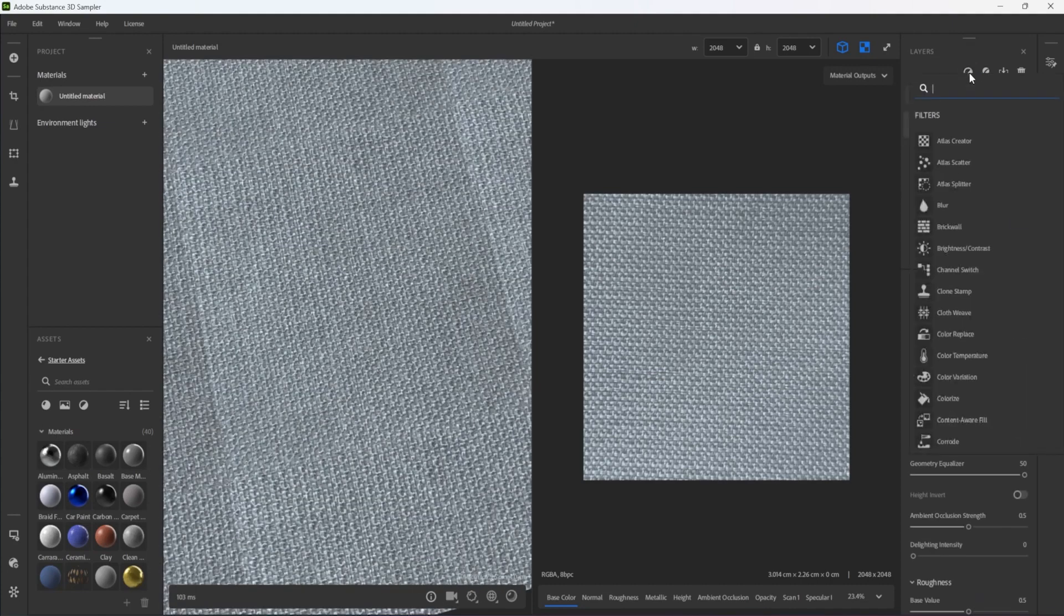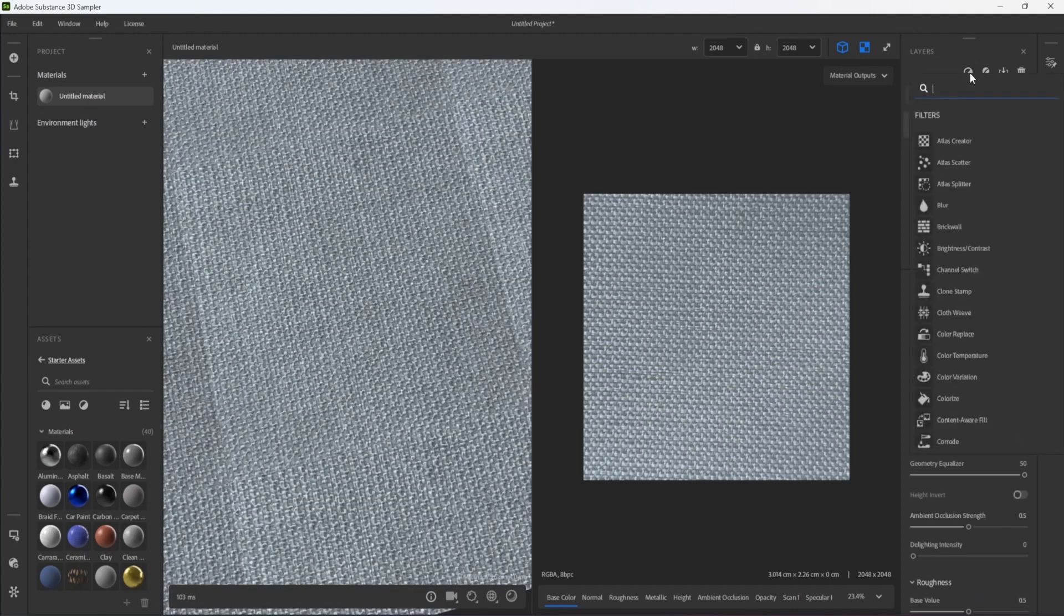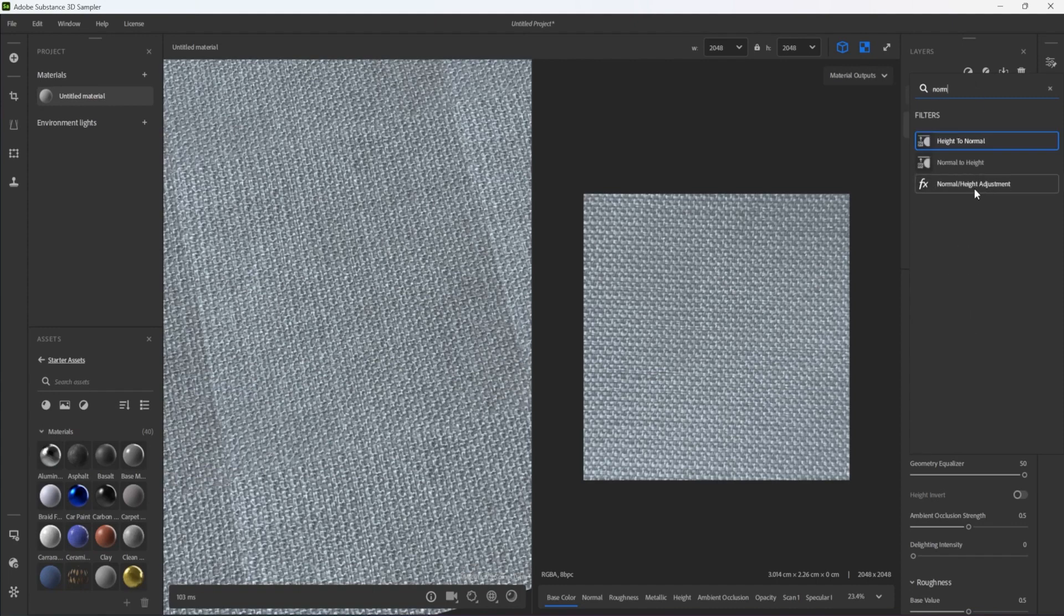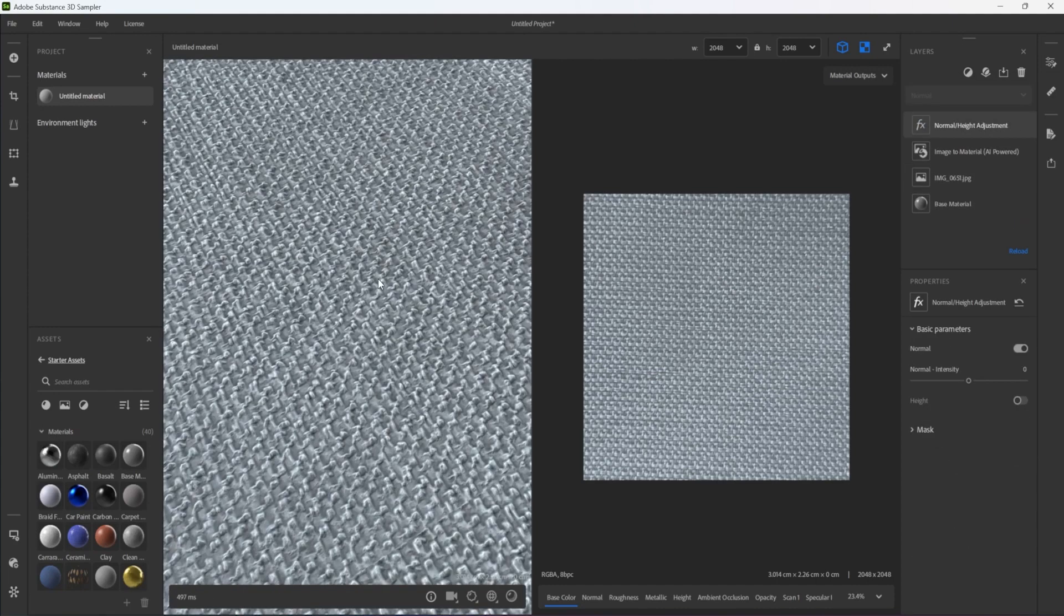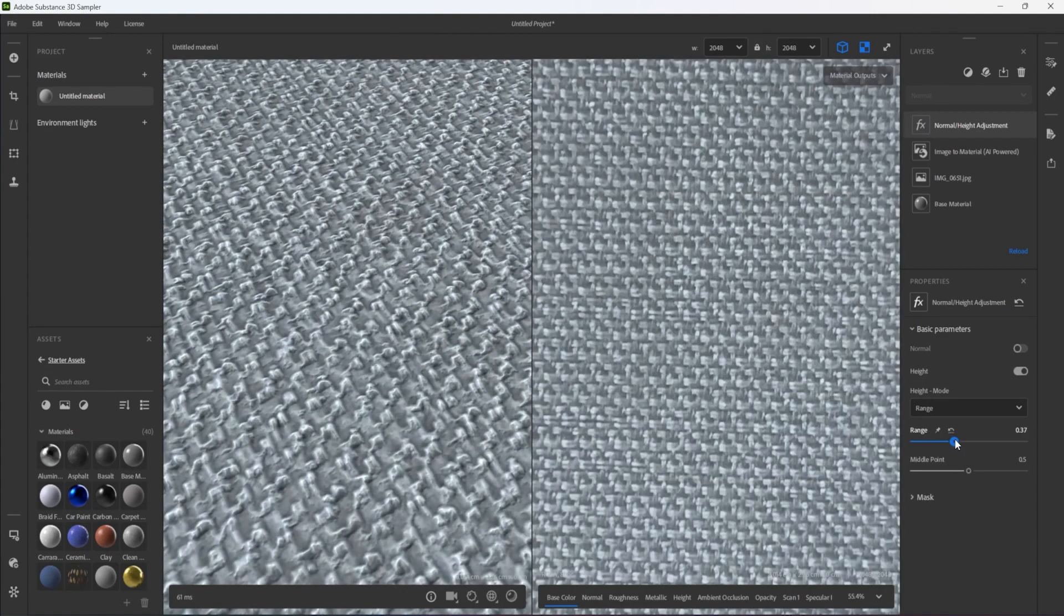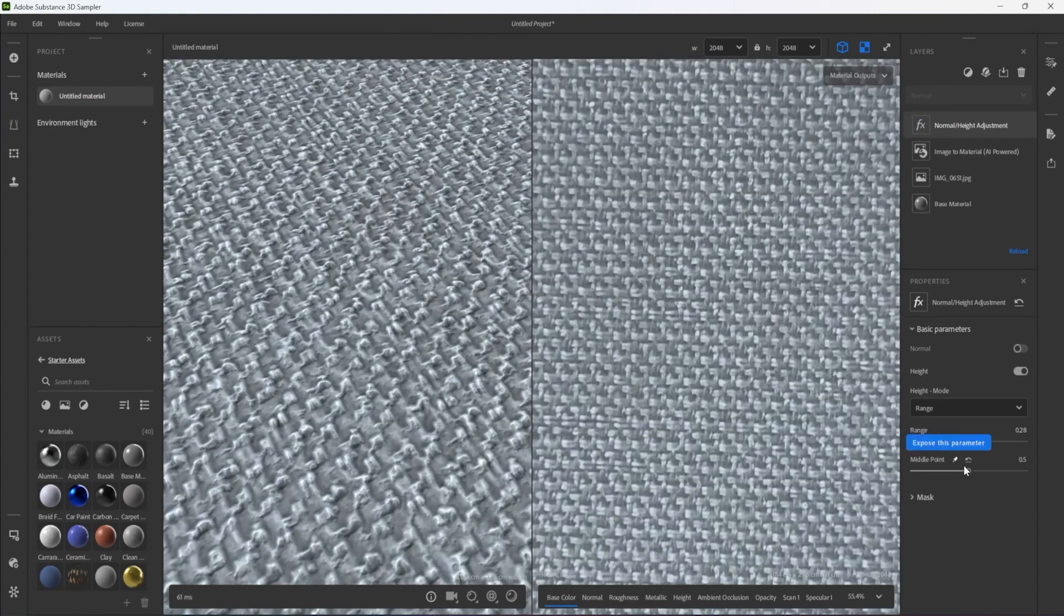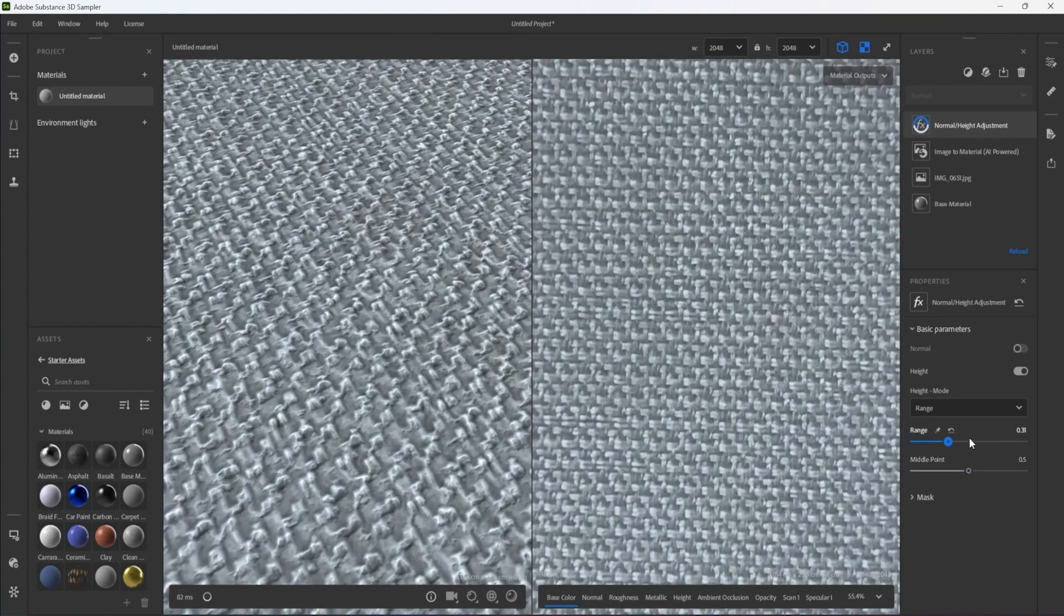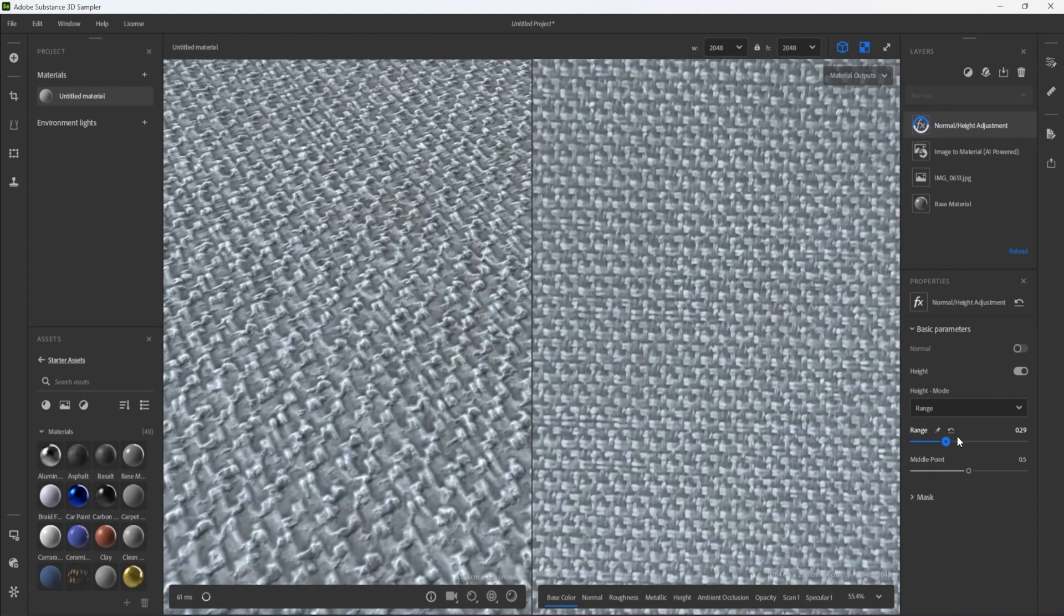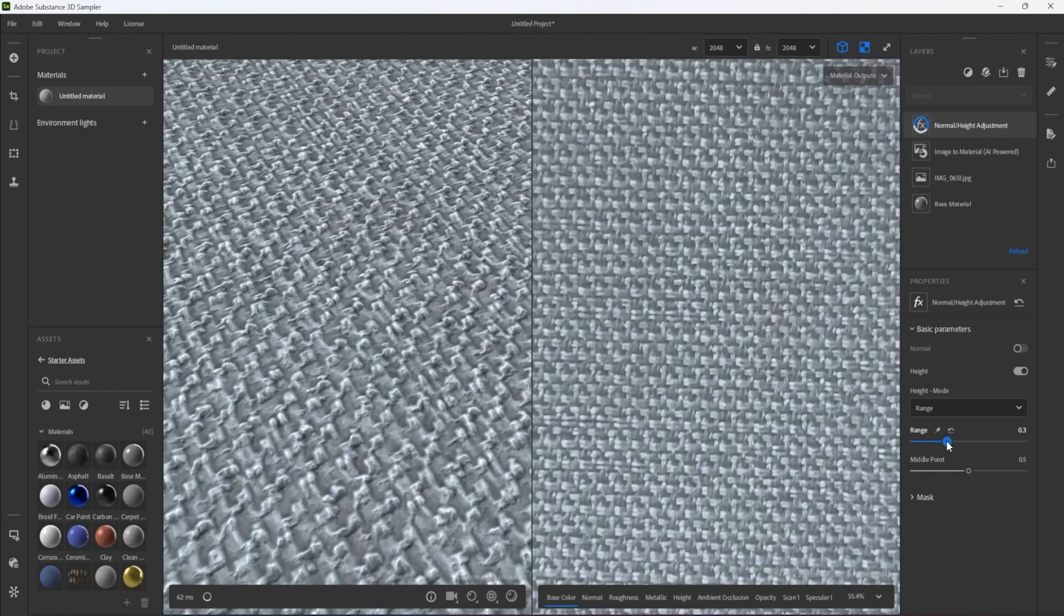Next, I add a new Normal Height Adjustment Filter so that I can further adjust the micro details of the surface. I am adjusting the height first and then the Normal to get a nice balance between the larger and smaller details.